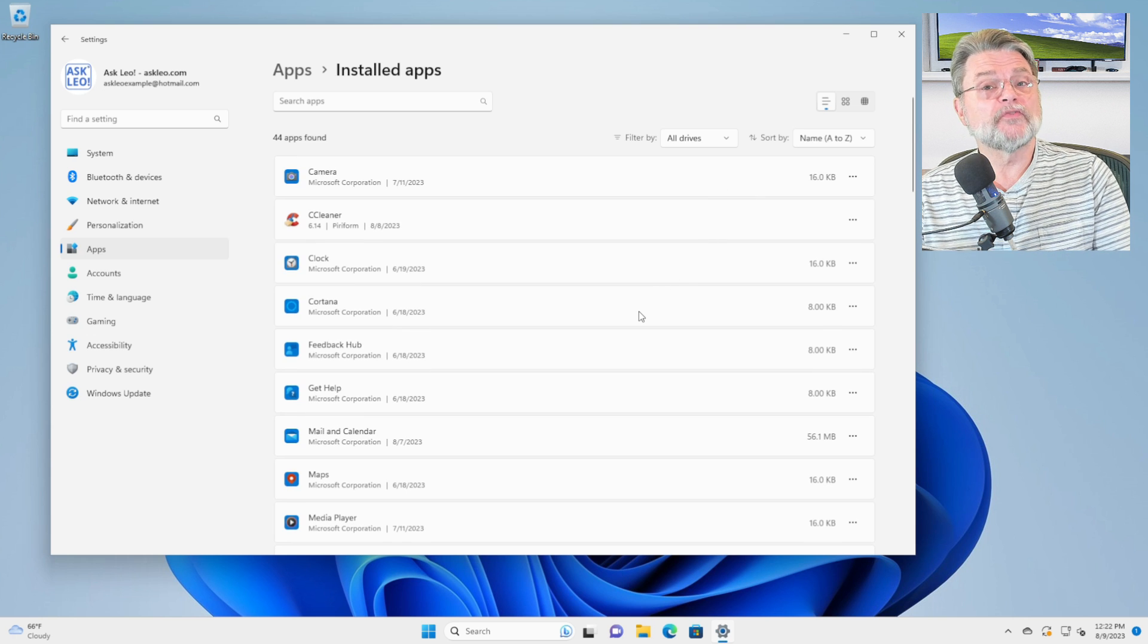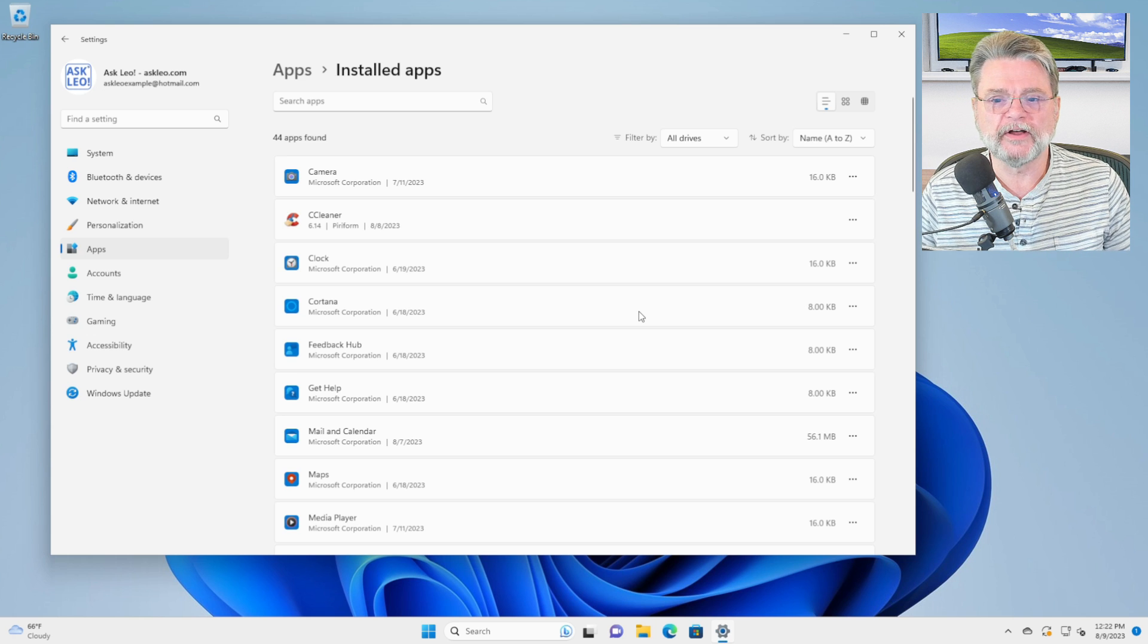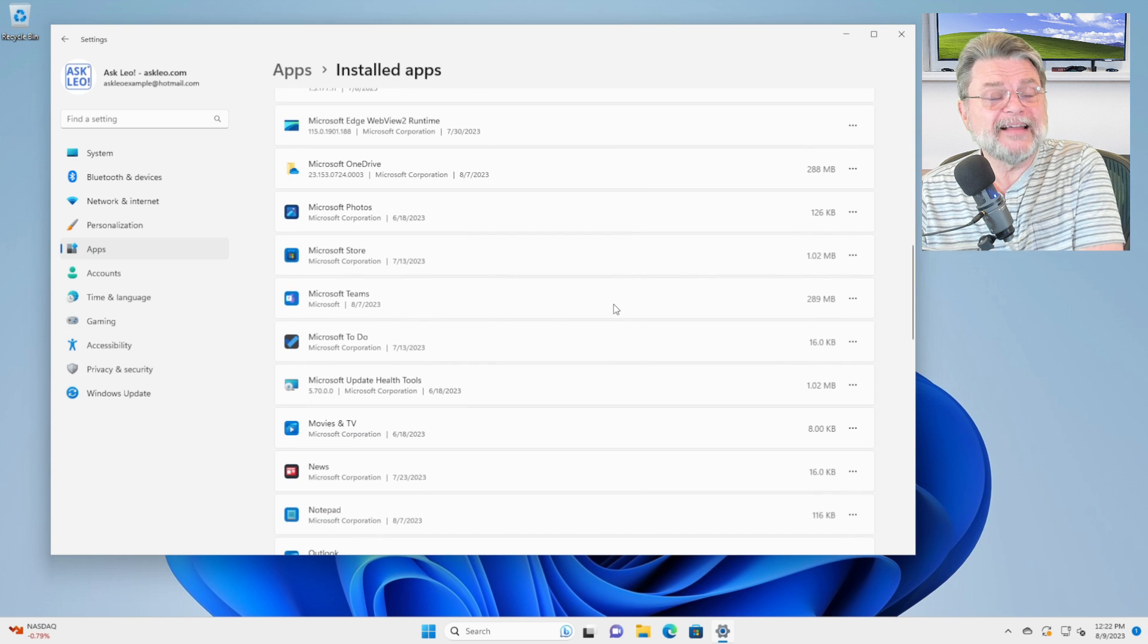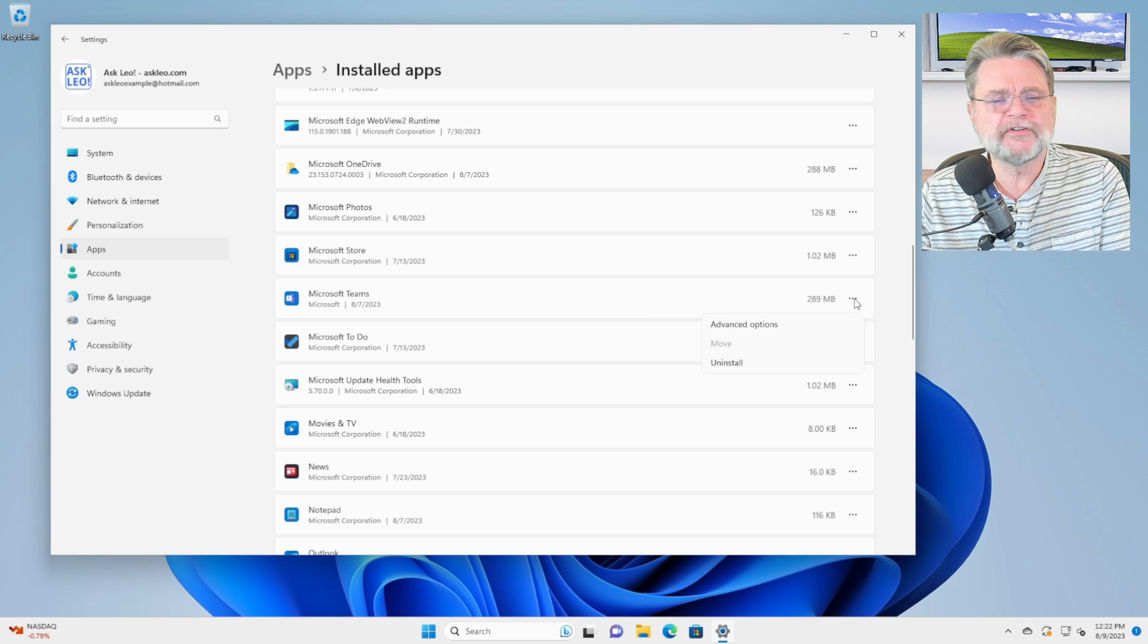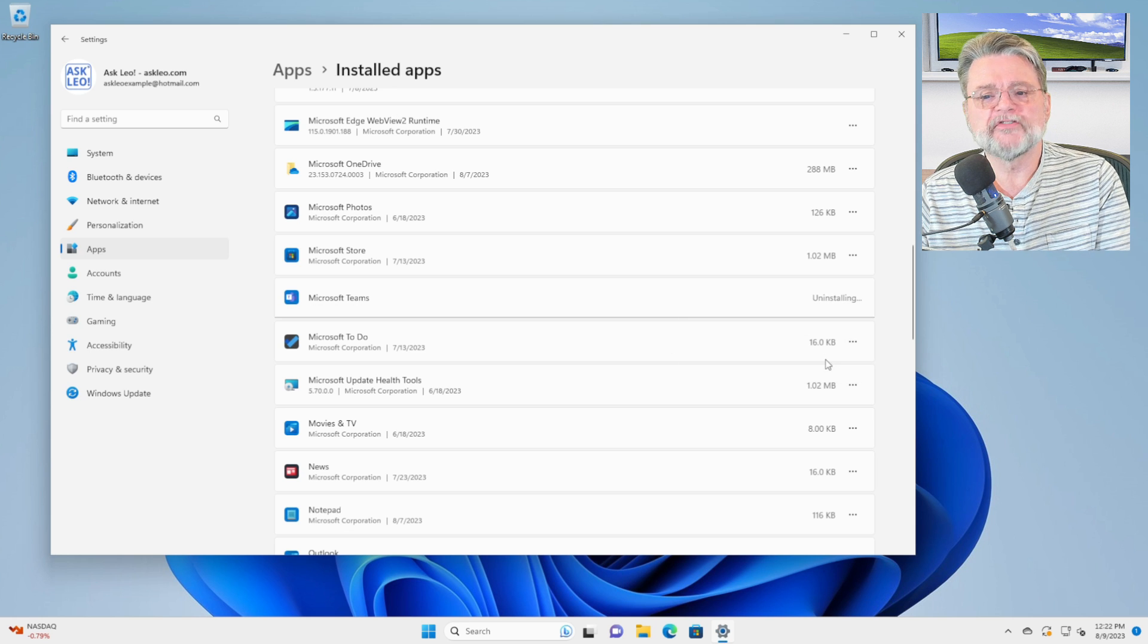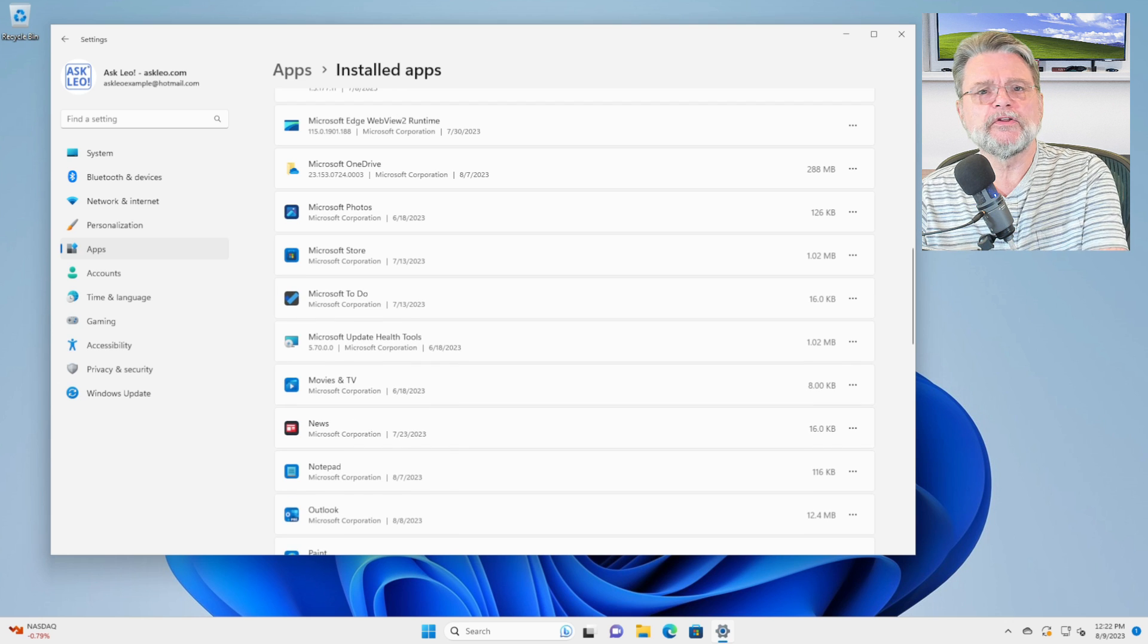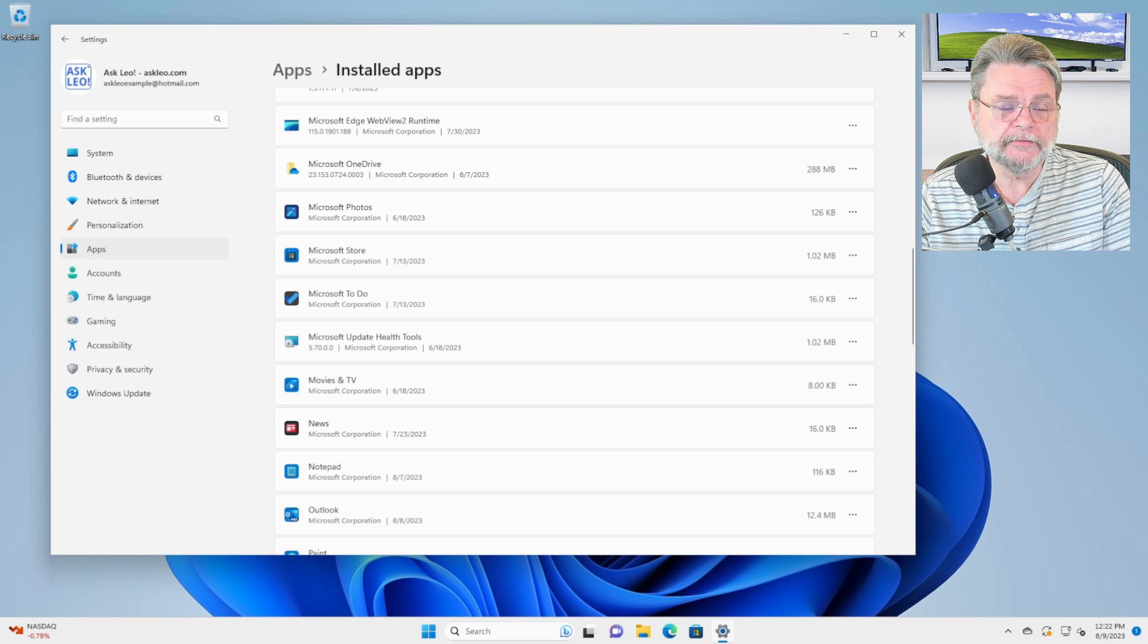Typically, we're doing this for things other than Windows own built-in components. We've accumulated software over time. This would be the way to go through and identify the software that you really don't need anymore and can get rid of. Teams is another one. I never want to use Teams, so I'm going to go ahead and uninstall it. Fairly straightforward. This is what you can do for the vast majority of software that's typically installed on a machine.